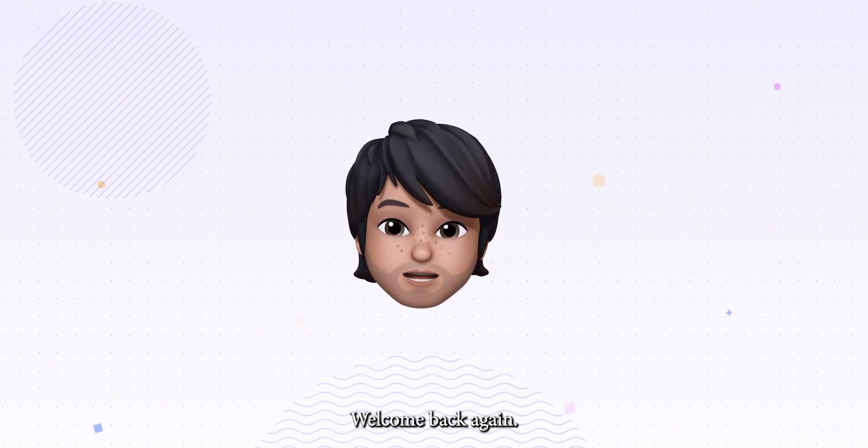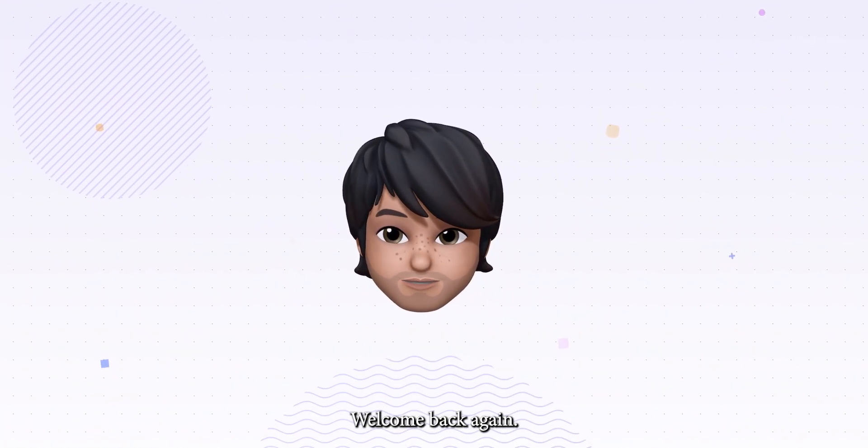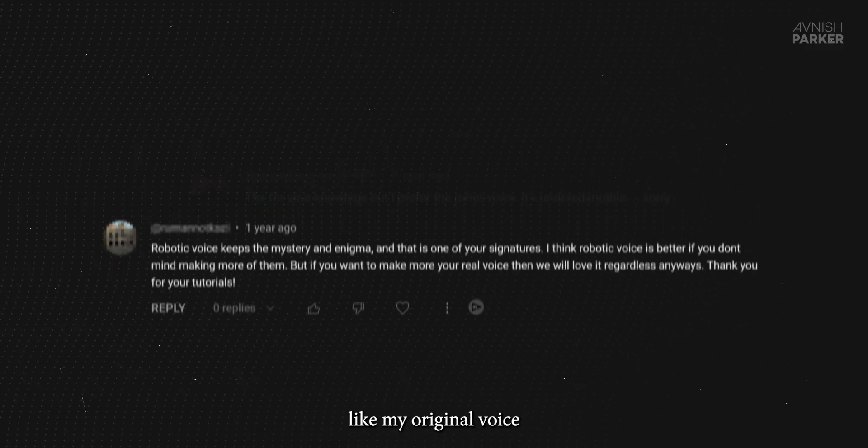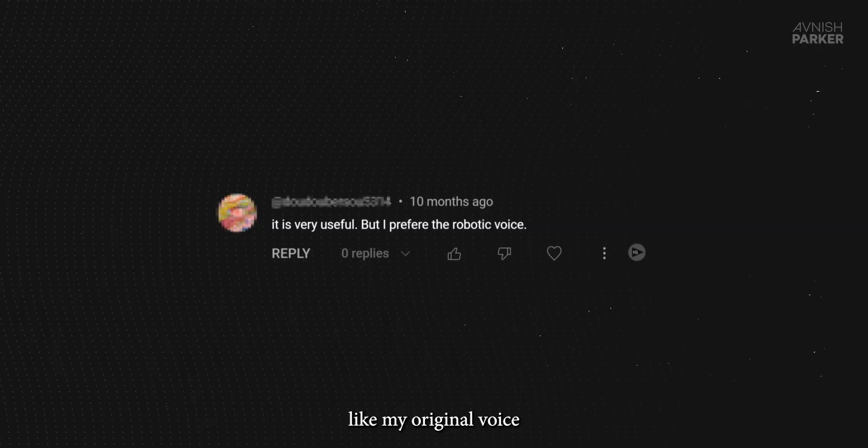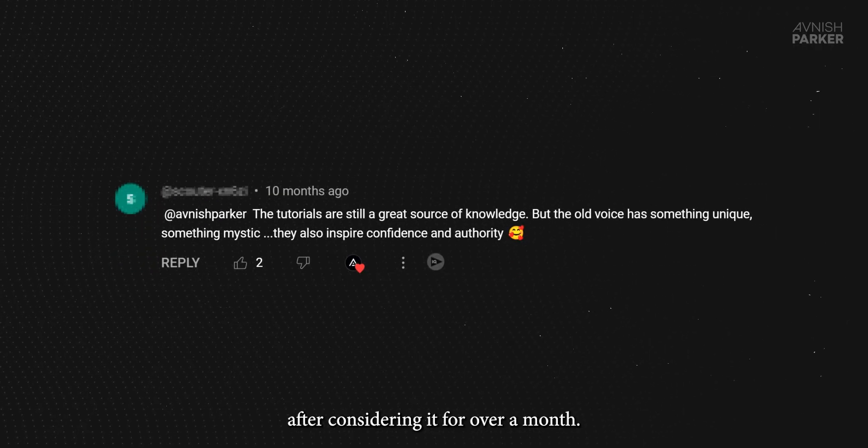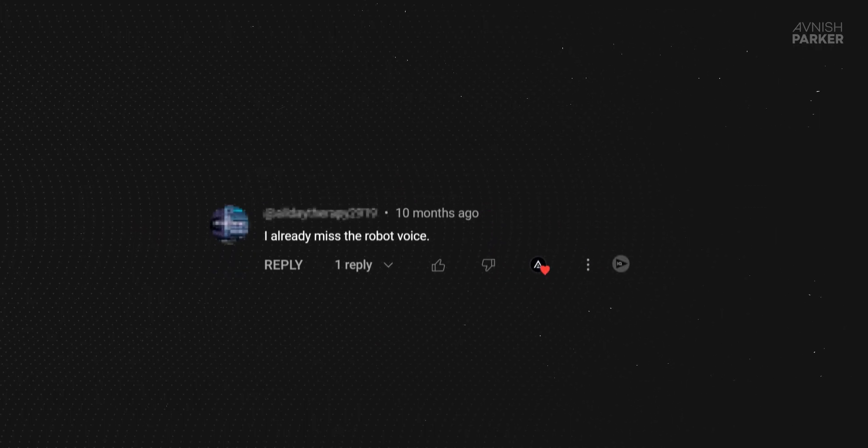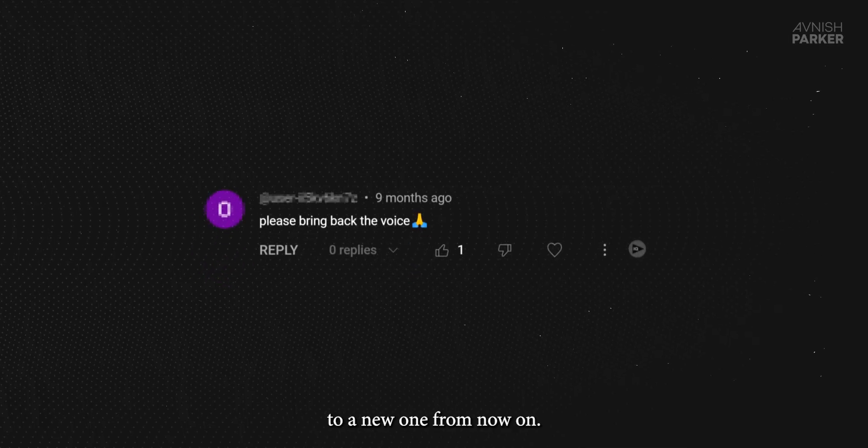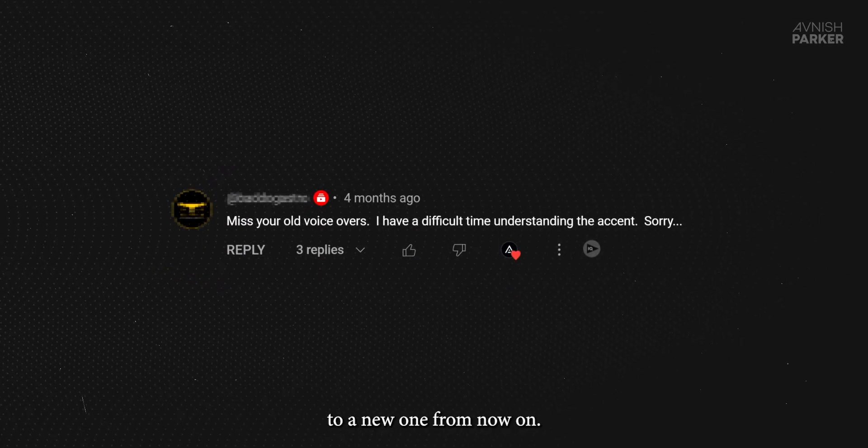Hey everyone, welcome back again. So many of you do not like my original voice and asked me to change it. After considering it for over a month, I have changed my original voice to a new one. From now on, this is going to be the voice of this channel.